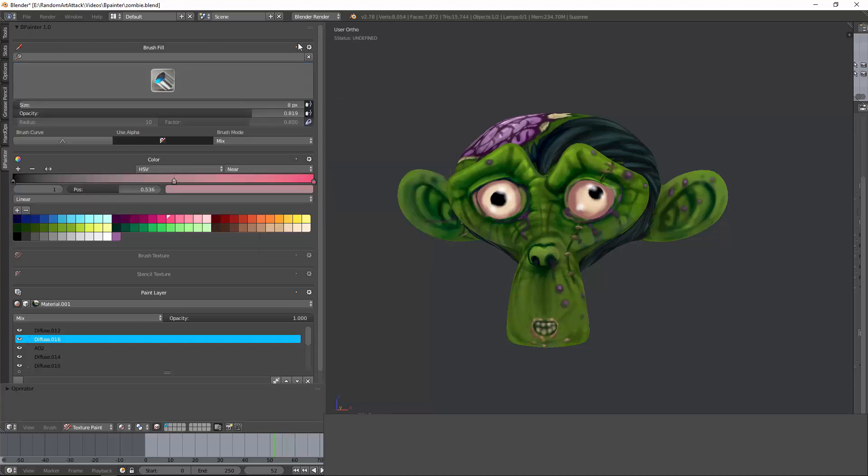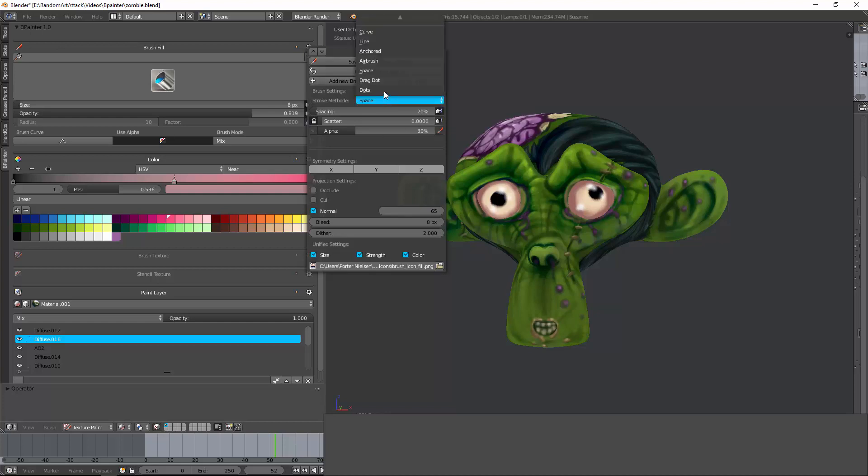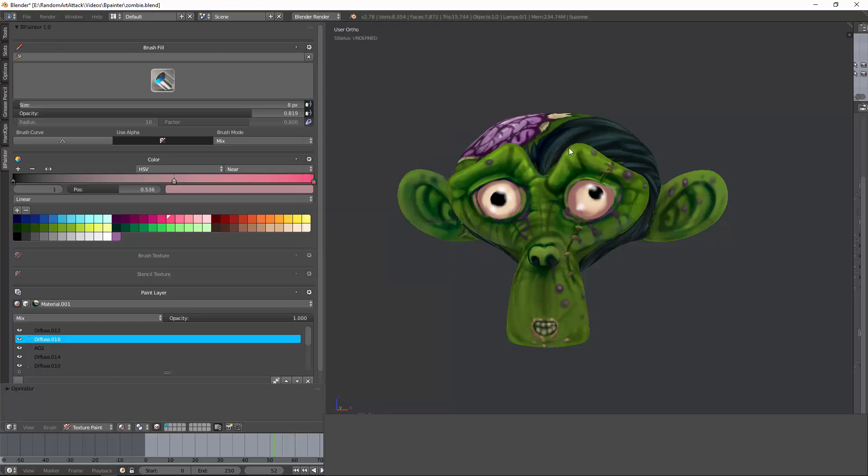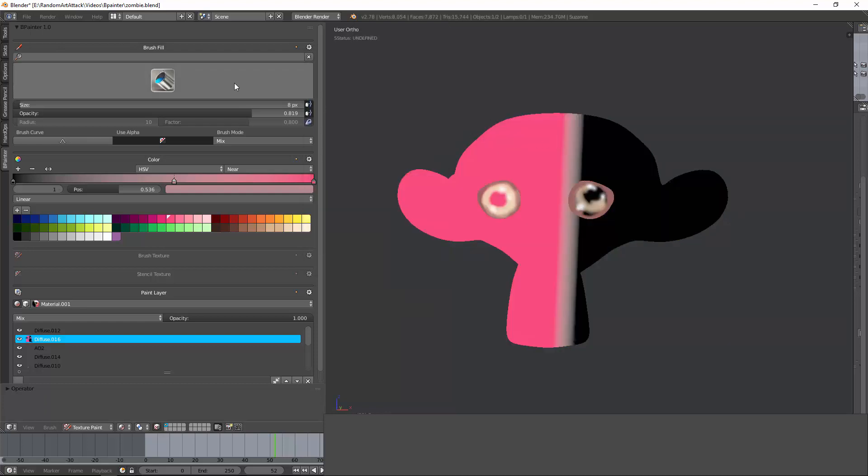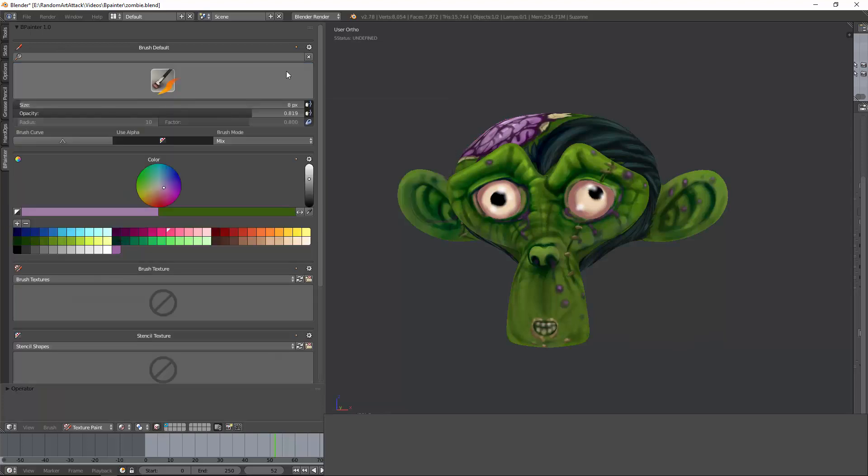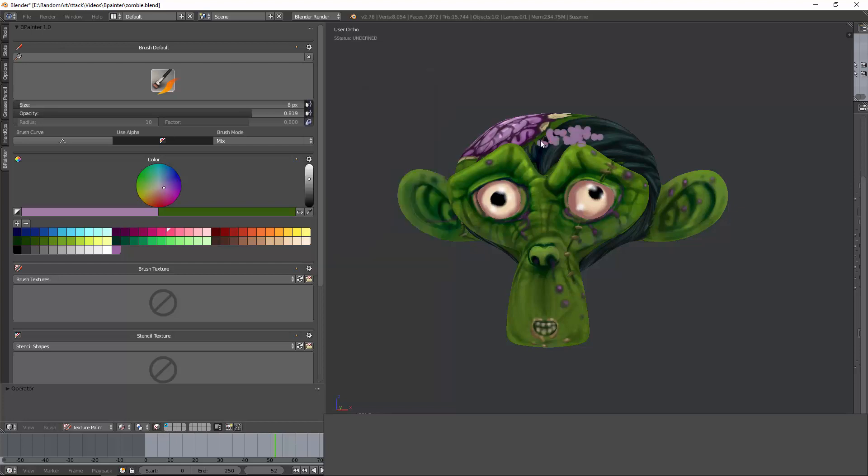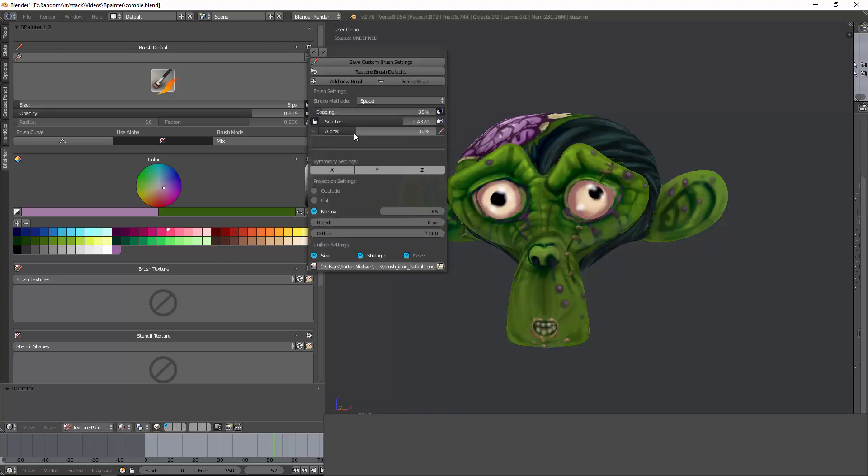Now what else you have is you have a lot of different settings found within this brush letting you change this. Let's just go ahead and go from start to bottom. You can save or restore or delete different brushes. You can have different stroke methods such as Dot or Airbrush or Anchor. Airbrush is a very cool brush that basically layers on more and more the longer you hold down the mouse. You have spacing. You have scatter to give it a different scattered effect. You have alpha where you can change the intensity of the alpha or not.